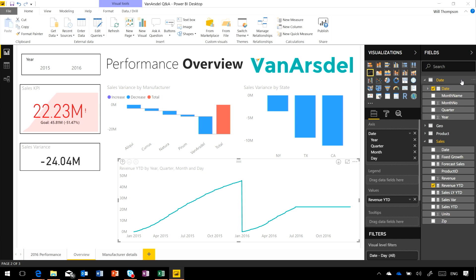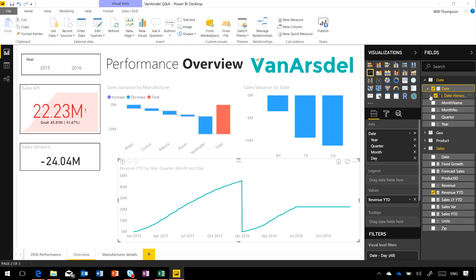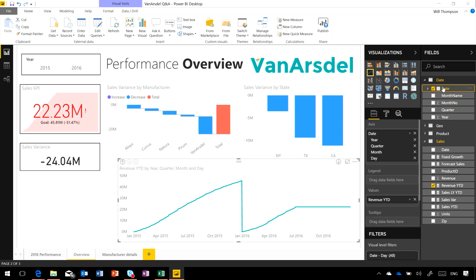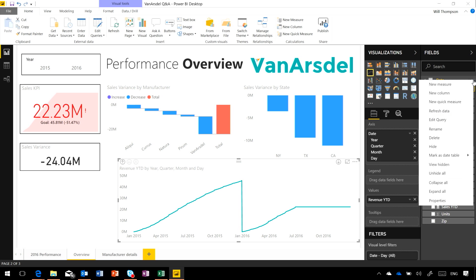So I've brought in one of these date tables here. You can see the internal hierarchy and columns that's been created for me. But what I want to do is mark this table as being a date table.